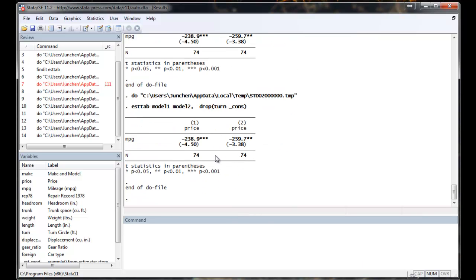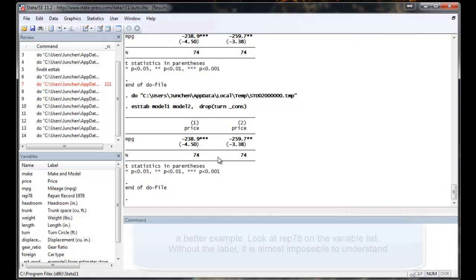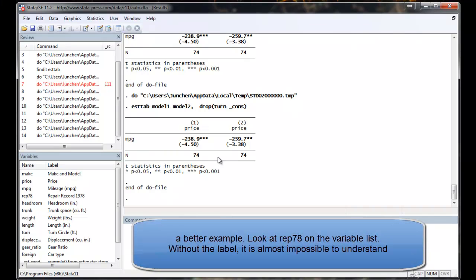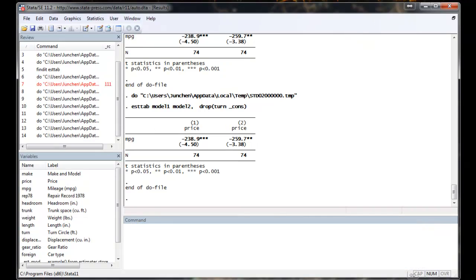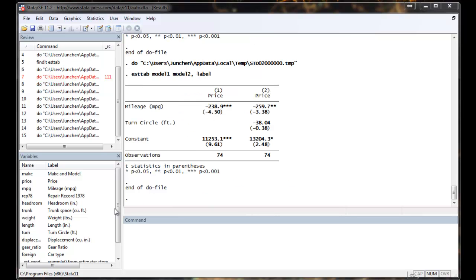Also, sometimes the variable name in Stata can be quite weird, and maybe you want to replace that with the variable label you have created. You can also do that easily by using the option label. Now the variable name is replaced by the description of the variable label.